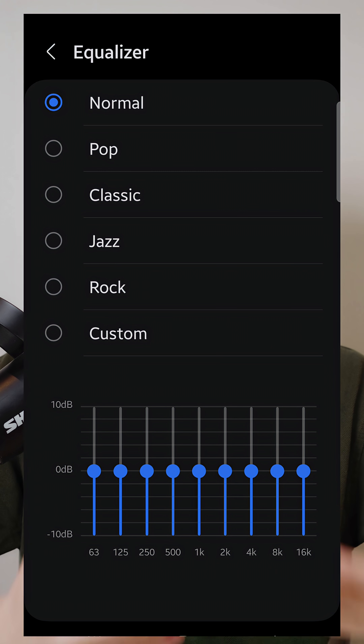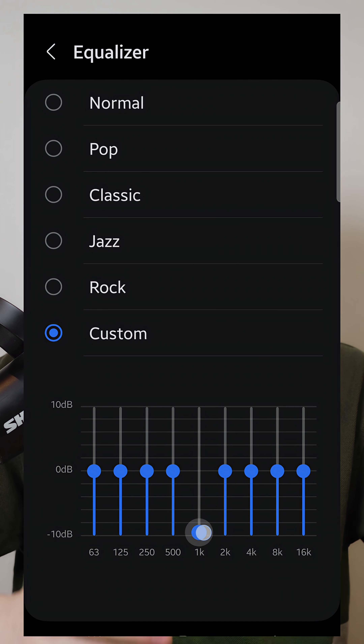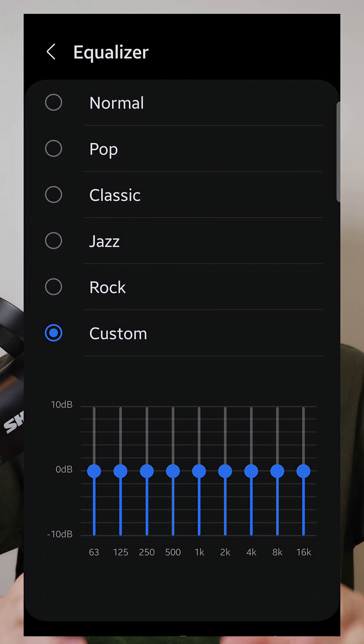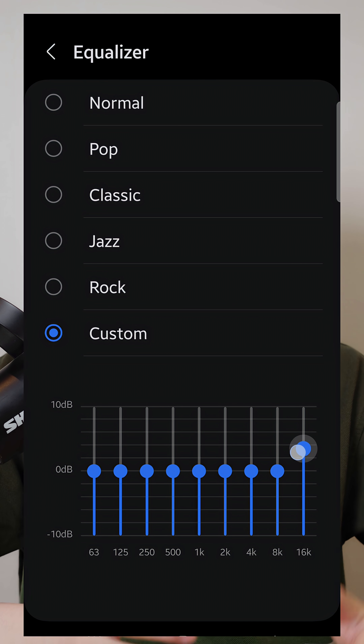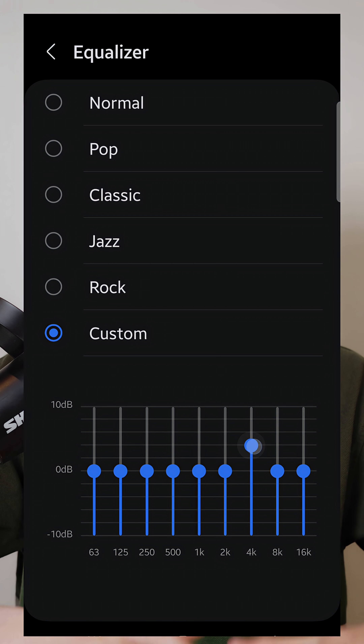Graphic EQ is what you'll find most commonly in your phone settings or wireless earbuds app. It's pretty basic — all you can do is change the volume, also known as gain, at specific preset frequencies. It can get the job done if all you need is a simple touch-up, but for anything a bit more serious, you'd have to use parametric EQ.